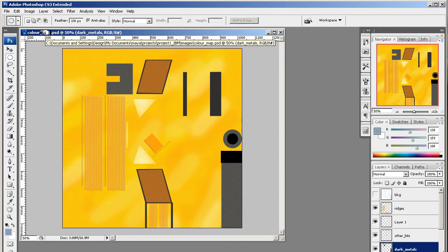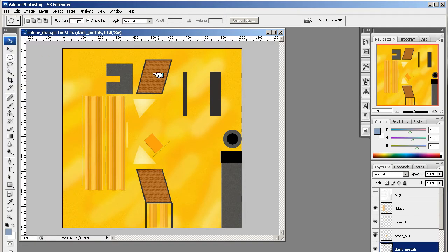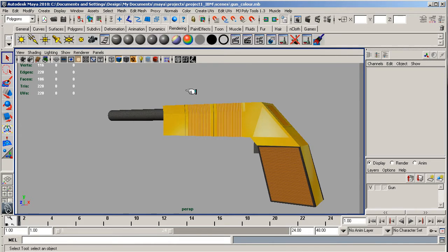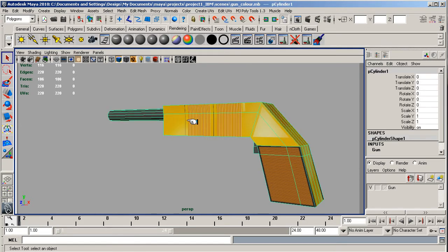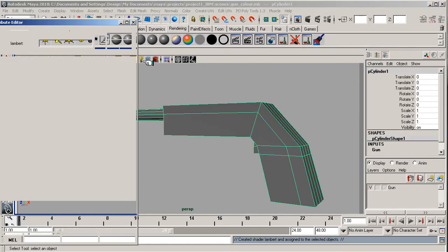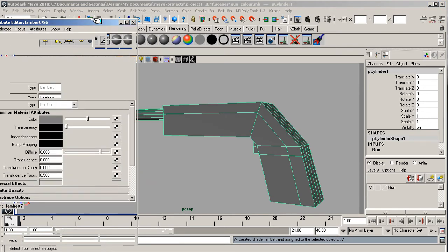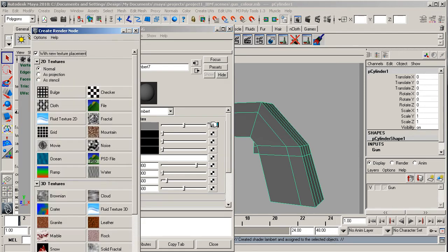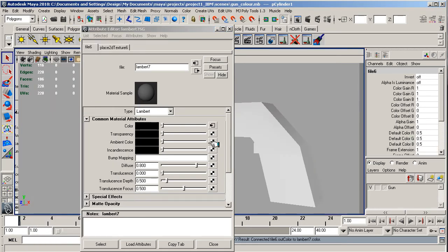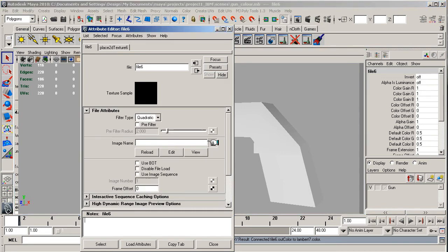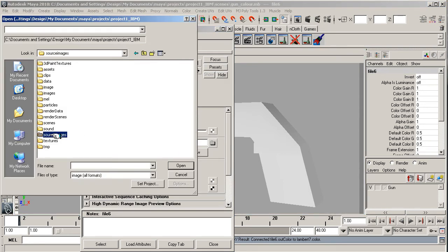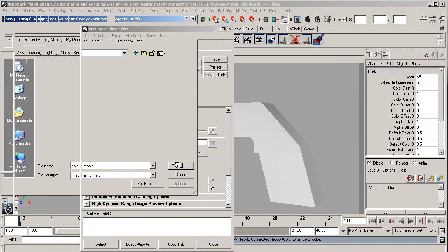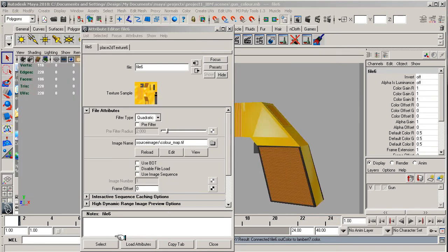And then once you're up here, just select the rendering. So select the object and then render it as a Lambert and go into the color checker there. Go into file, into the folder, source images and color map and open that up.